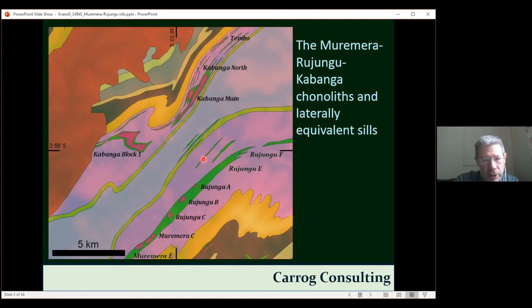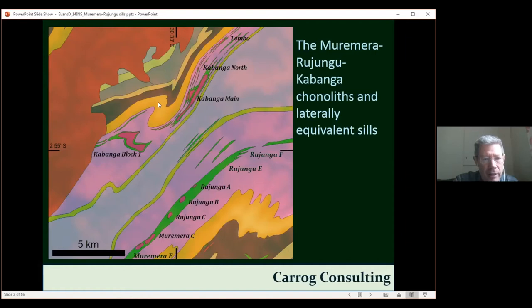It's these thinner sills which I'm going to focus on in this talk. The other thing I would like to point out on the map is the presence here in the footwall of the intrusions of carbonaceous sediments — carbonaceous shales or mycoshis — both to the south of the Rojungu intrusions and up here to the north of the Kabanga. So these are in the footwall of the intrusions.